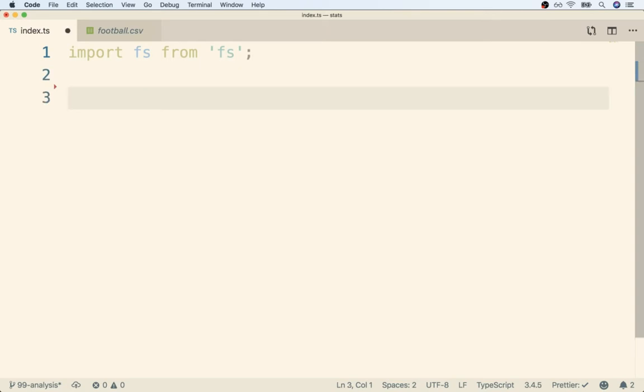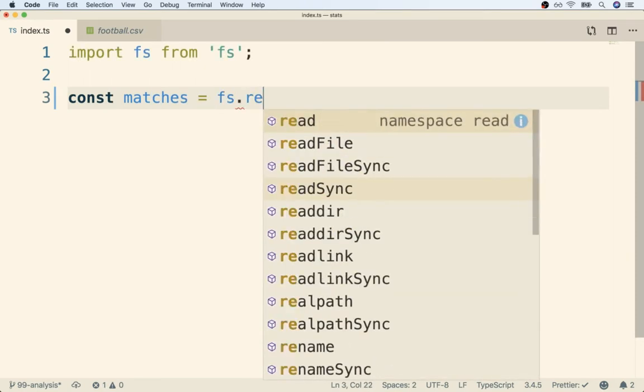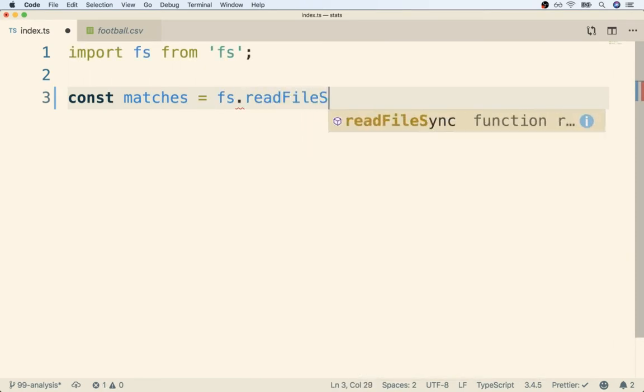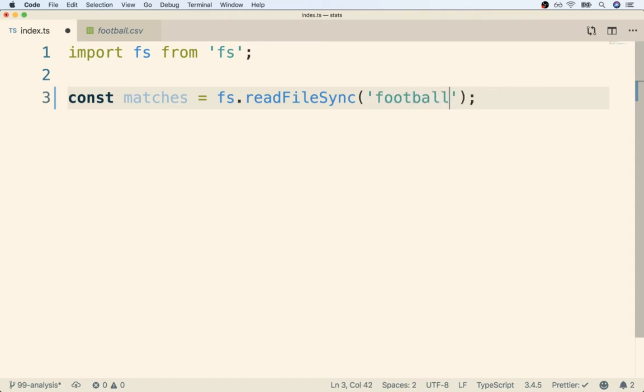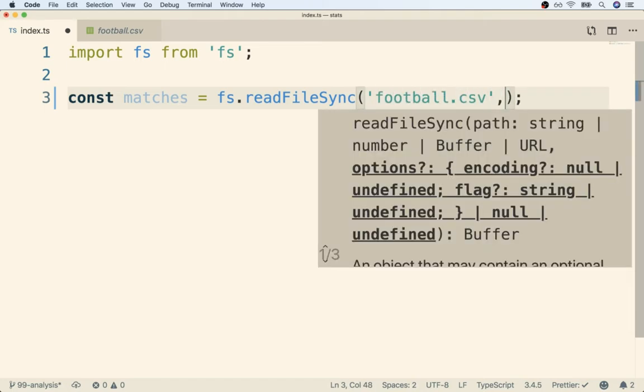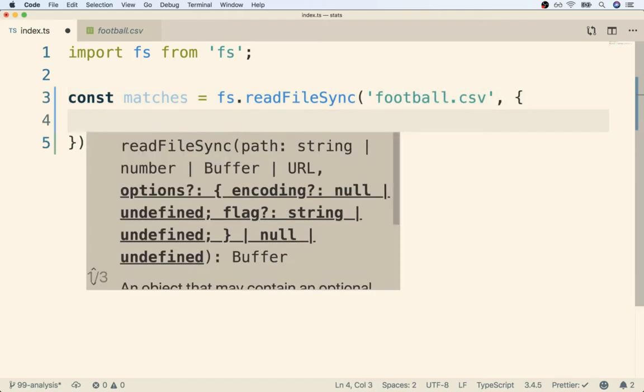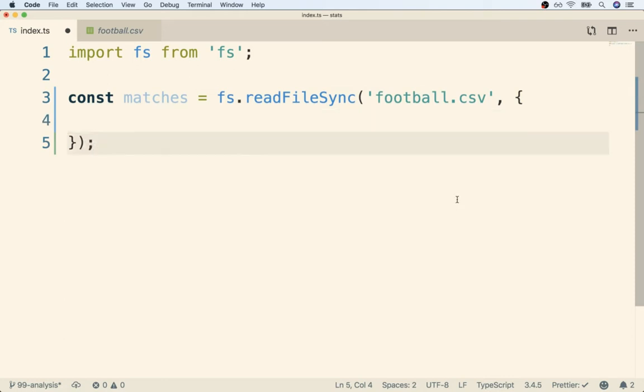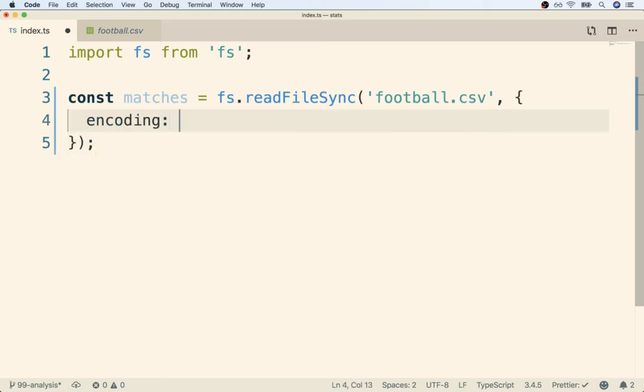So underneath the import statement I'll add in const matches is going to be fs.readFileSync like so. Now the first argument here is going to be the name of the file we want to open which is football.csv. And then the second argument is going to be an options object.